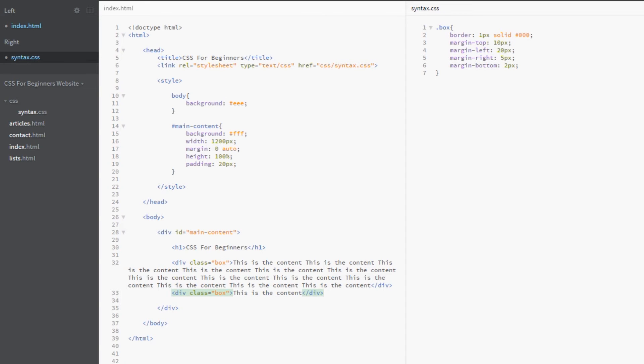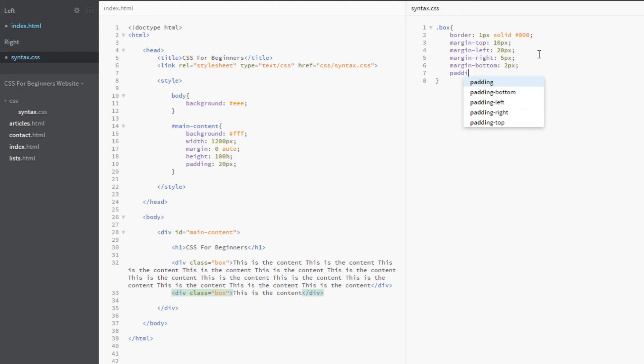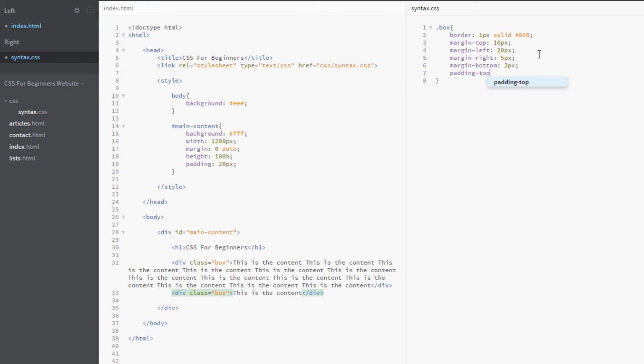Now I've done all four here, so it kind of defeats the point. If I was doing all four, I'd just do that shorthand notation where I write four values within the margin property. However, you can do this if you like, and it's exactly the same for padding: padding-top, padding-bottom, padding-right, padding-left.